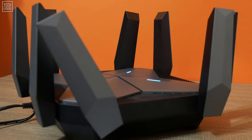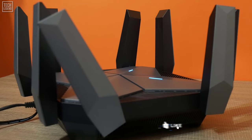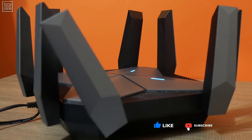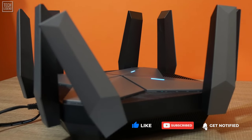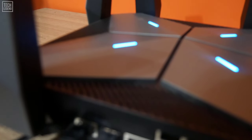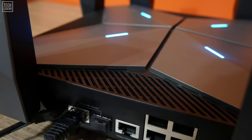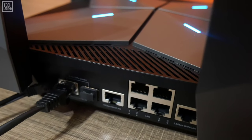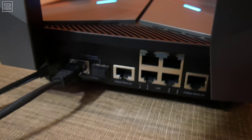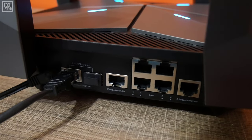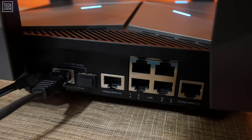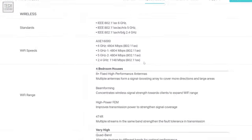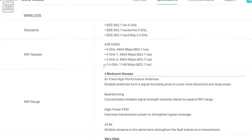If you look on all the sides of the TP-Link AXE 16000, you'll see that there are ventilation grids everywhere. That's because inside this router resides some incredibly powerful hardware: a quad-core Broadcom chip running at 2 GHz, 1 GB of RAM - yes, you heard that right - and storage for the firmware.